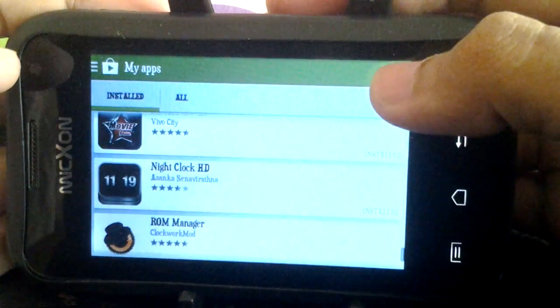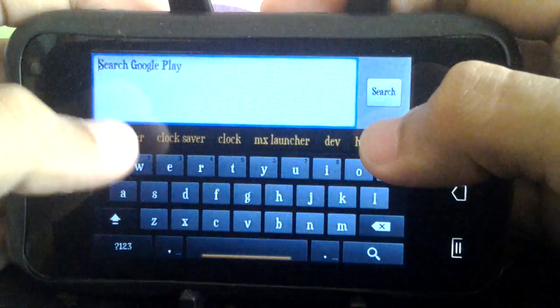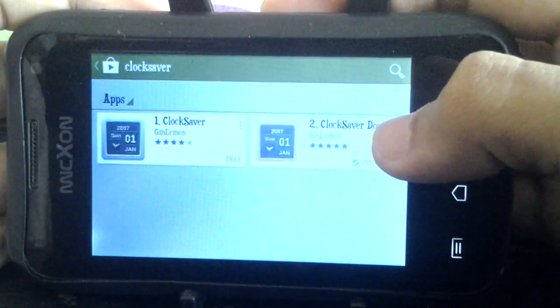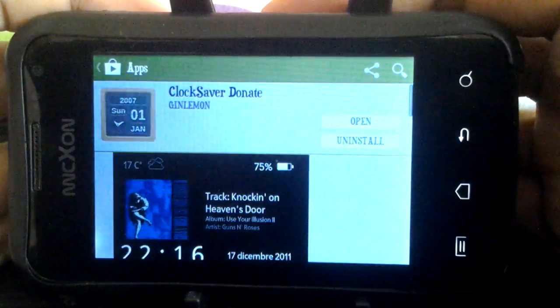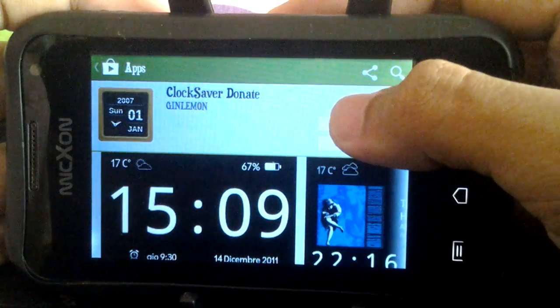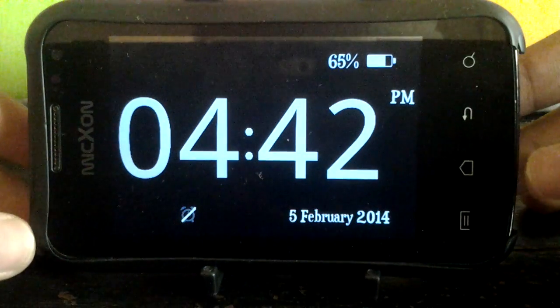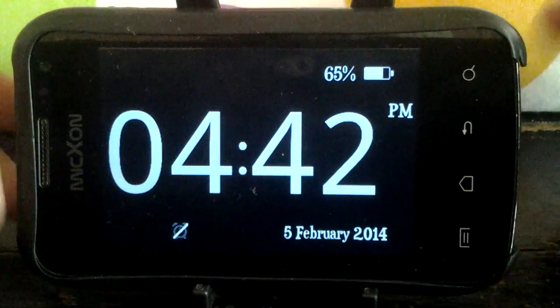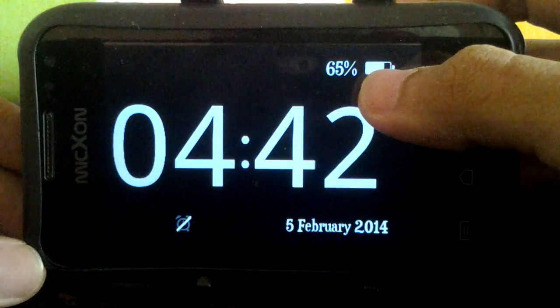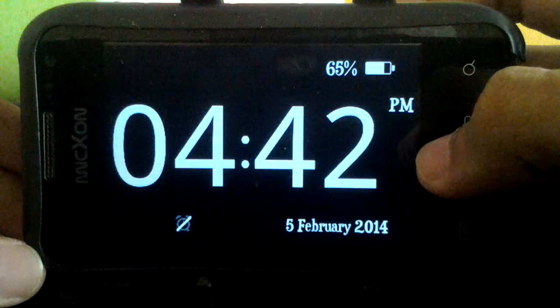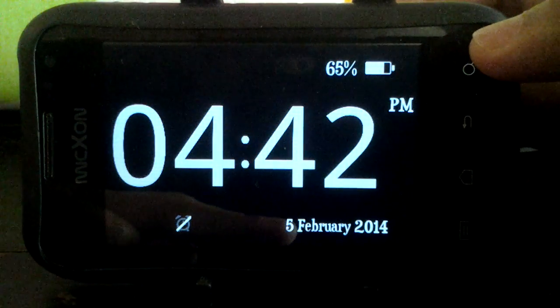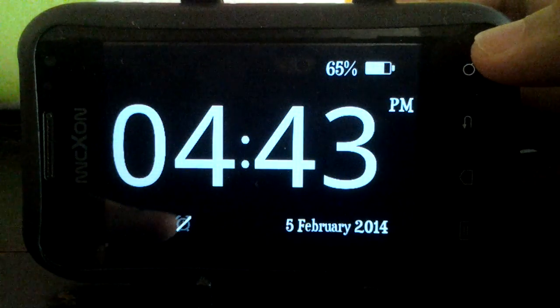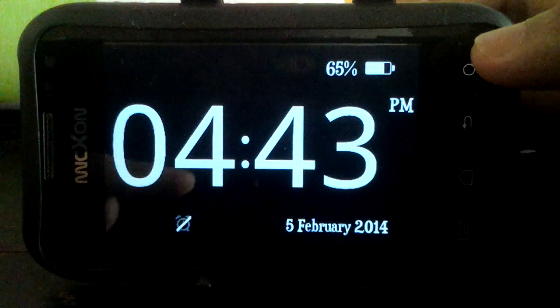Let's check out Clock Saver. Click on it. Click open. Here we go. This one I love the most because it shows your battery level. It shows the date and the alarm, whether you turn it on or not.